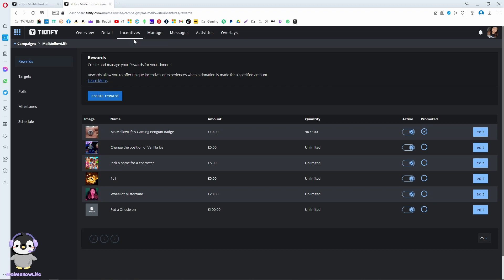There's a way to reward people who donate to you. These are called incentives, also known as rewards. I've made some little ones, like a badge.